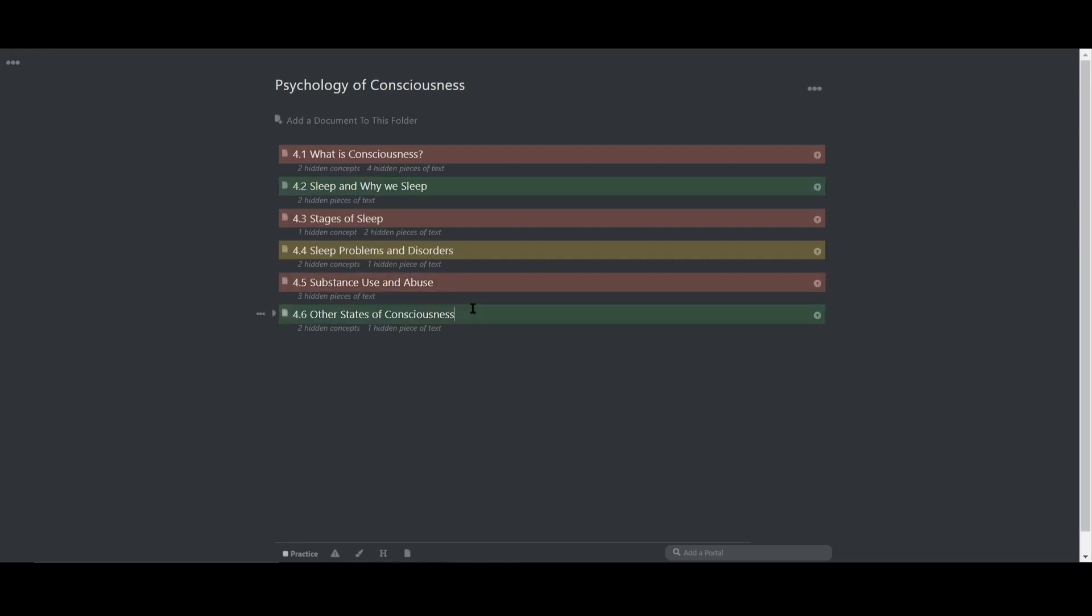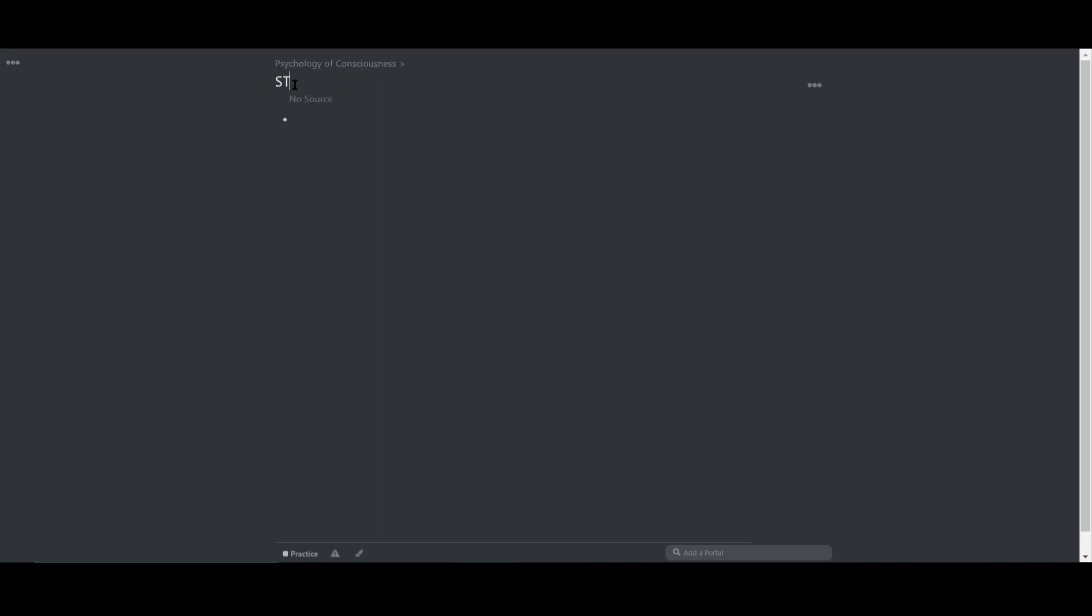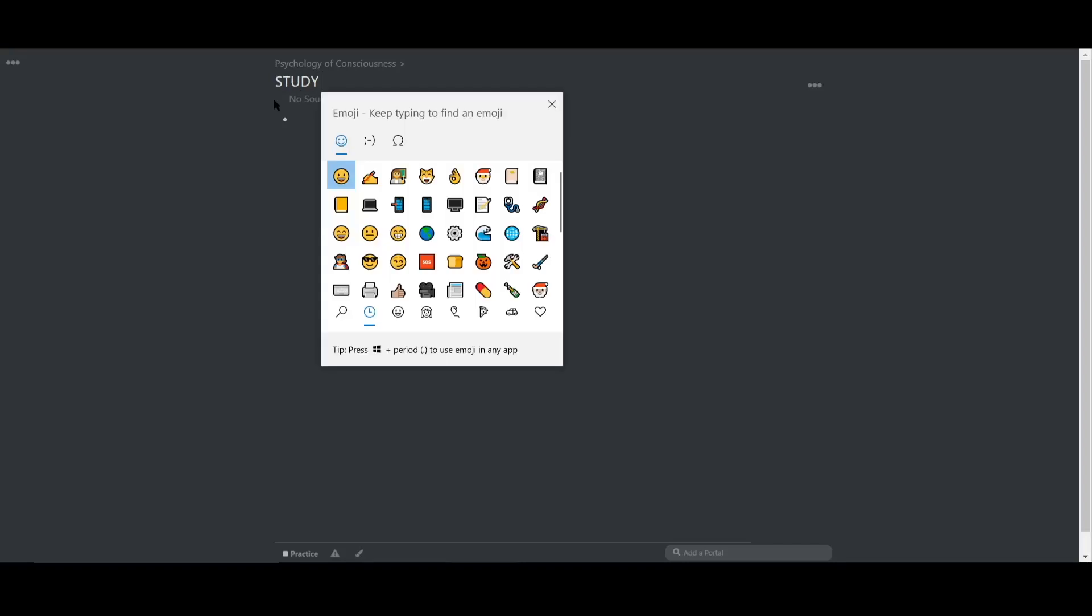And second, I'm going to create a new document at the very top called study. The purpose of the study document is to generate customized study sessions.